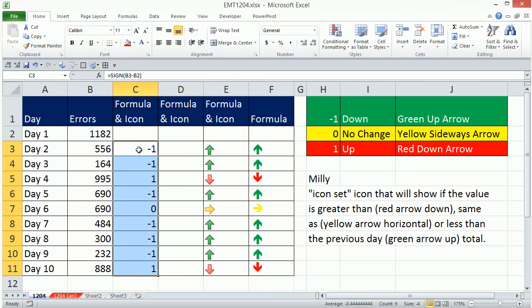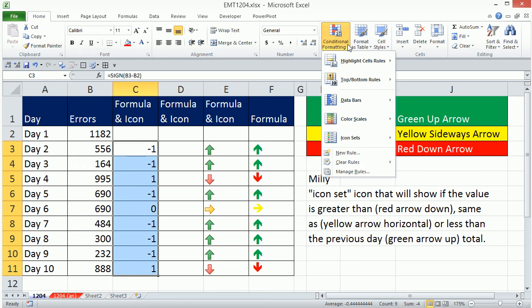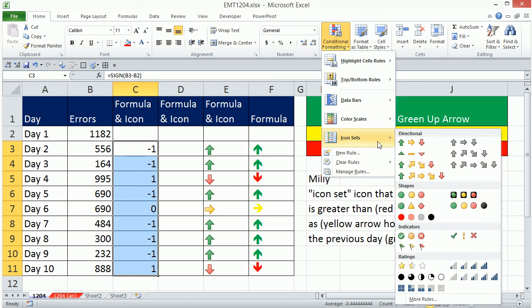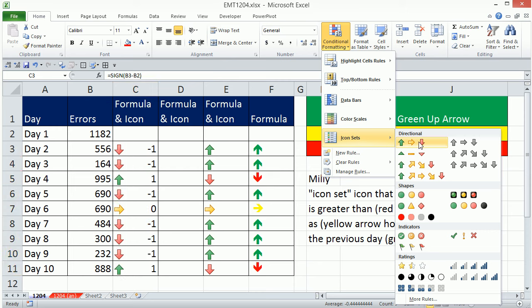And there's our minus 1, which should be green. So now we go up to Home, Styles, Conditional Formatting, and Icon Sets.